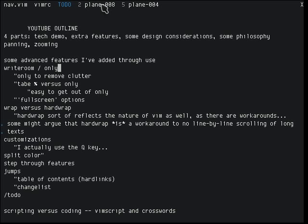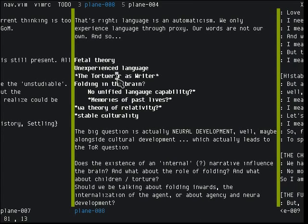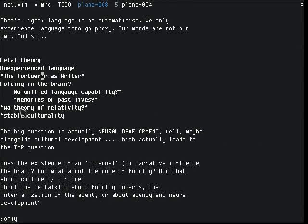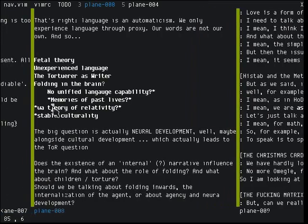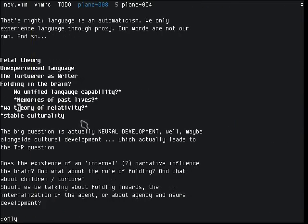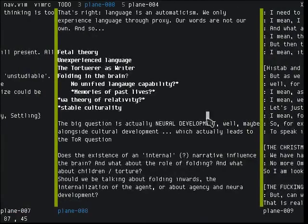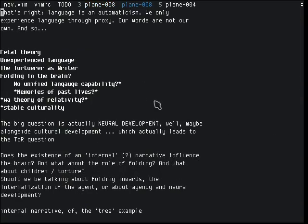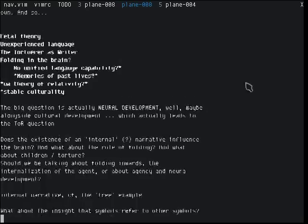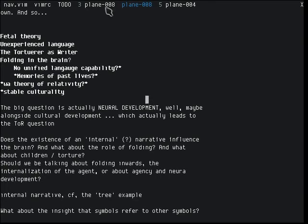I've been using this for a while now and I've added some features I've found convenient just by using it. The first one is you can press :only, which is a built-in Vim command — colon only — and sort of zoom in on the current window. If you want to get out of that, you can just start panning again. There's also an option to open this window in a new tab, which would take it out of the plane completely — in this case panning won't do anything.